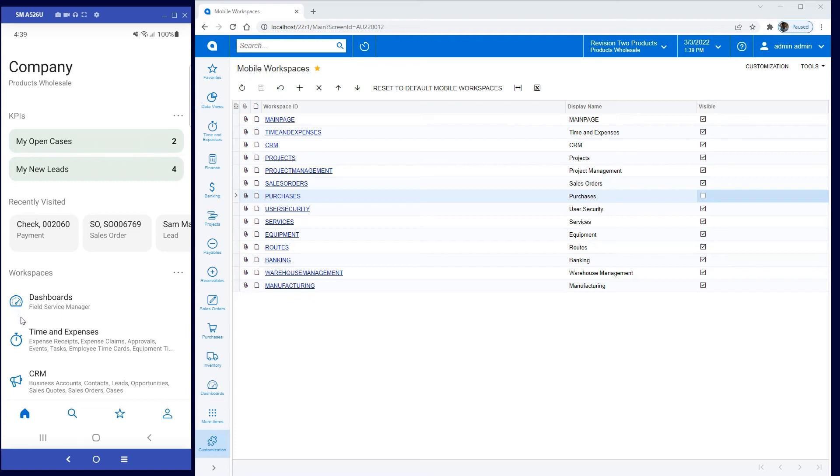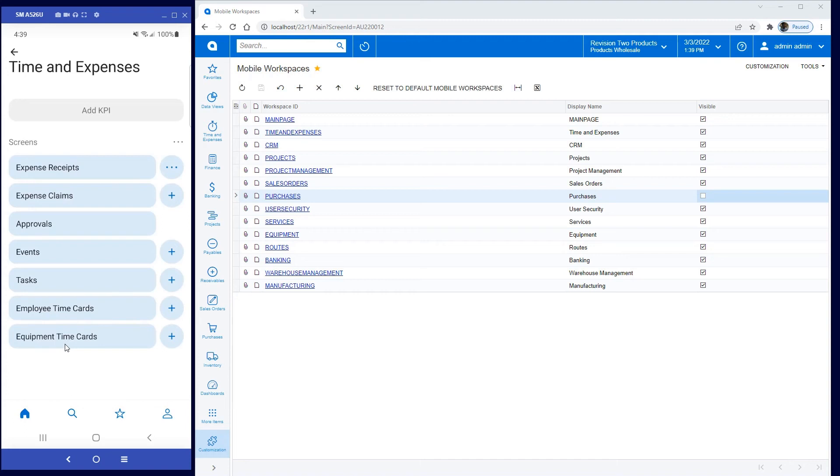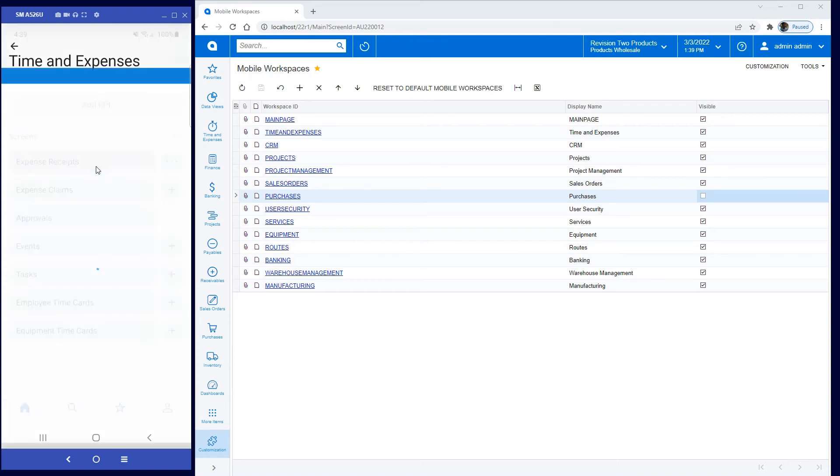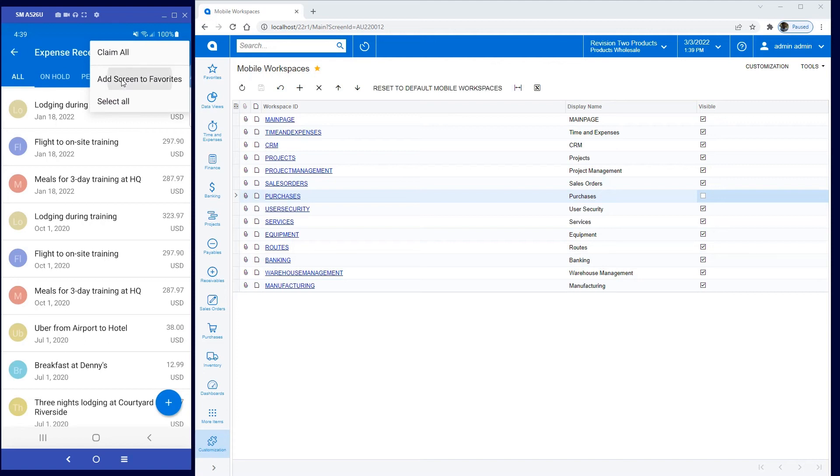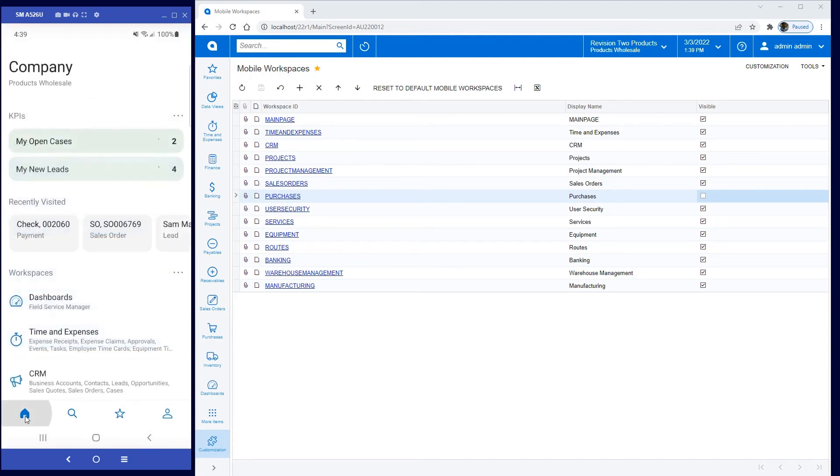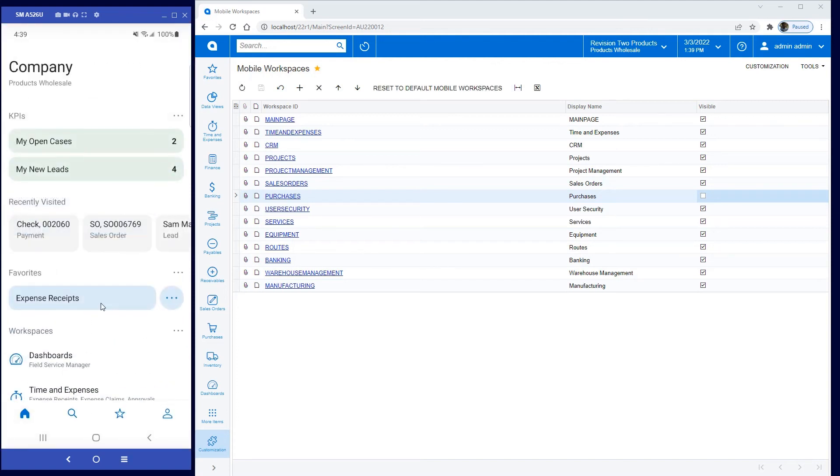If I use my mobile phone a lot for expenses, I can go into an Expense Receipt screen and add this as a favorite. If I return to my home screen, the favorites on my mobile are different than on my UI, the thought being that some things are better done on a mobile phone.